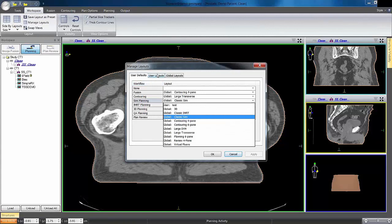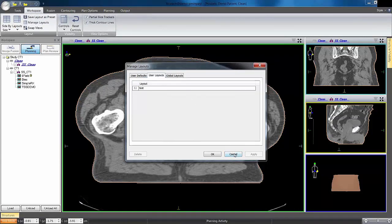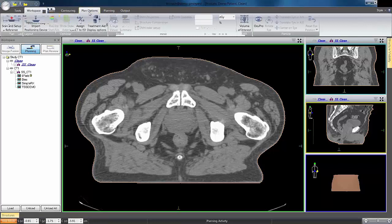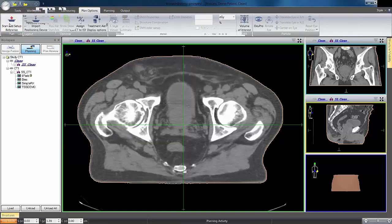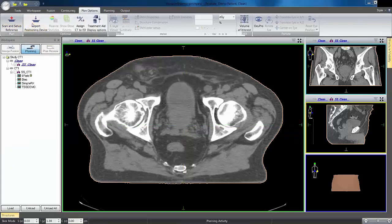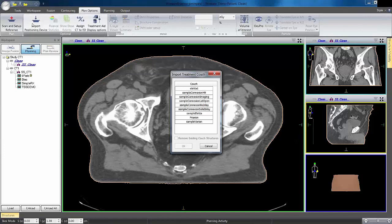We also have tabs at the bottom and along the side—another way to put tools right in front of you without taking away from the view. They expand and compress when you mouse over them. The workspace is highly configurable, with a number of layouts available depending on your workflow, and you can also create your own. We've got fusion tools, plan options, and if you don't set the ISO at time of CT, it's easy to send shifts to the therapist. You can also include the table in your calculation.